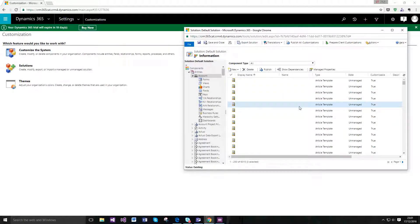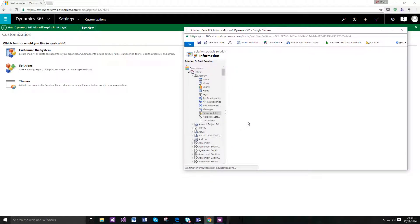So I'm just in the default solution here, I'm under the account entity and I'm going to select business rules and I'm just going to create a new one here.